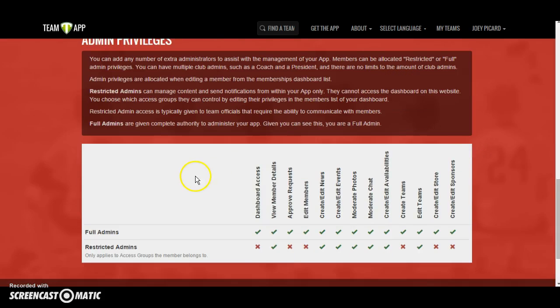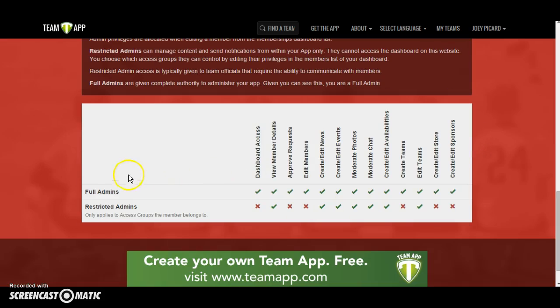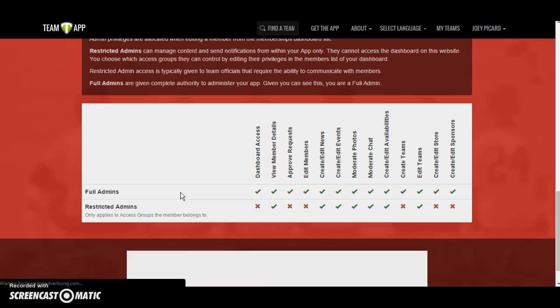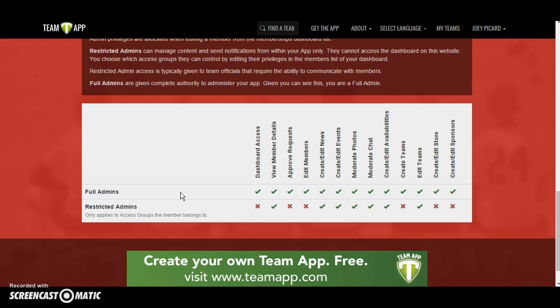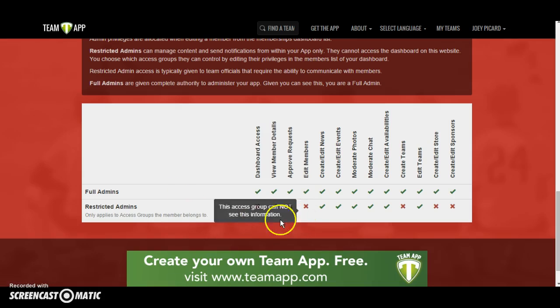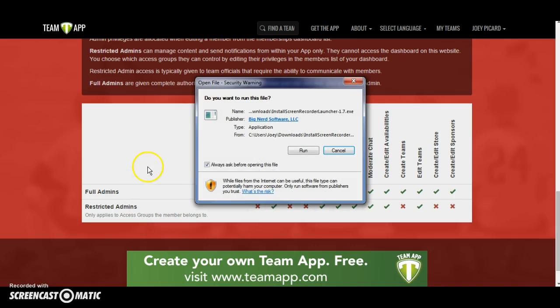You've heard us talk about full admin access, but there's also restricted admin access, which you control. This gives some people in your organization the ability to post things but not necessarily change the features, buttons, or the look and feel of your website.